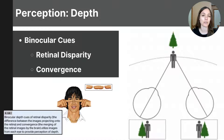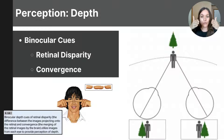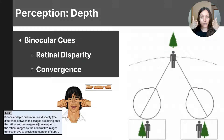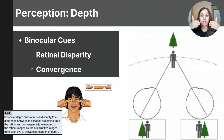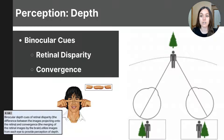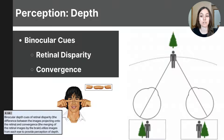Another important binocular cue is called convergence. This refers to the inward movement of the eyes when focusing on an object that is close — your eyes have to rotate inward, or converge, to focus on it. The closer the object, the more your eyes need to turn inward. The brain uses the amount of convergence, or the angle between the eyes, as a cue to determine the distance of the object. The greater the convergence, the closer the object is perceived to be.